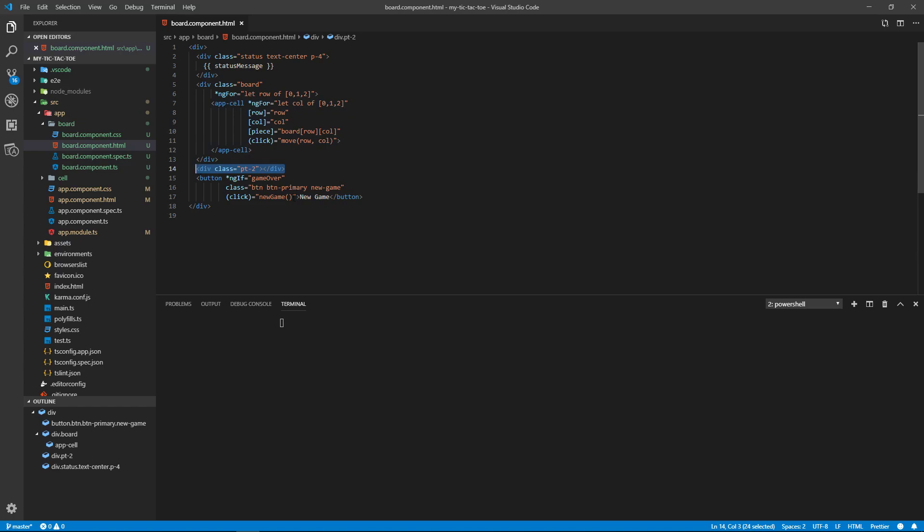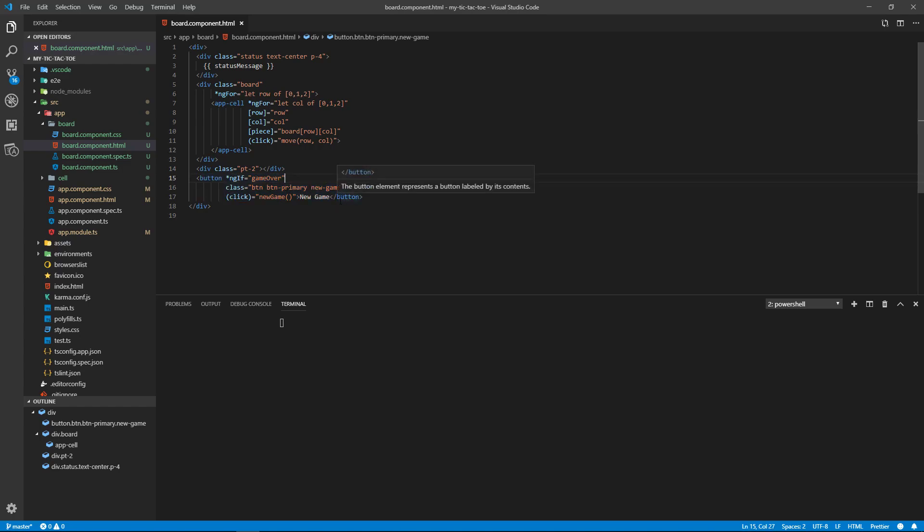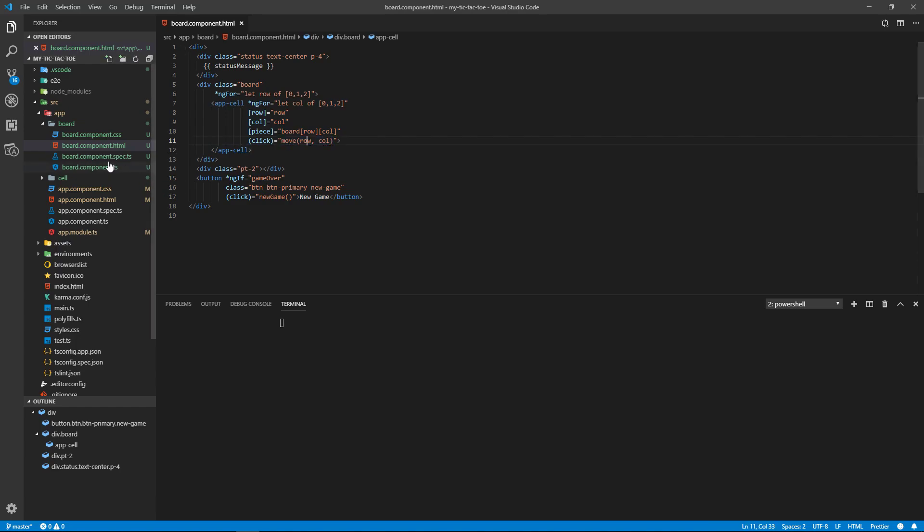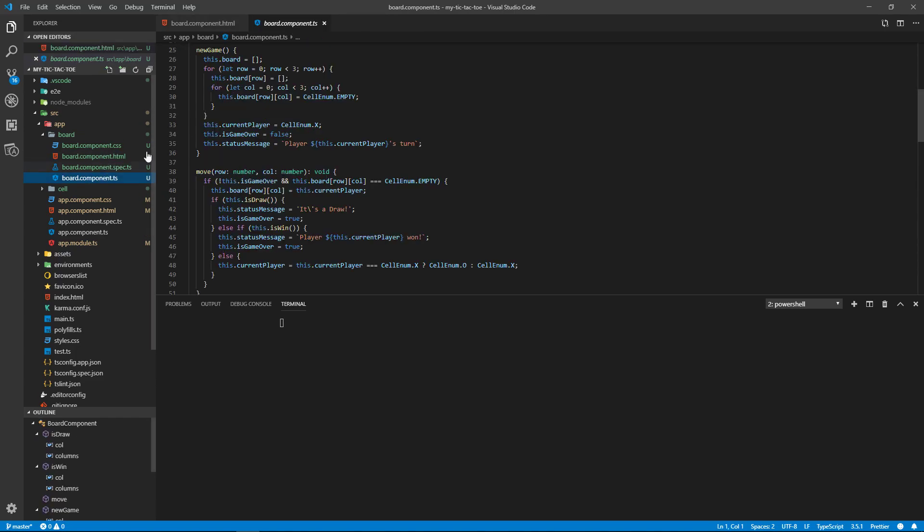And then our button. Okay, and so when you click on the new game button, it's going to call the new game method. And this button is only going to display if the game is over. That's a variable. When you click on a cell, we're going to call the move method. Let's look at the code.